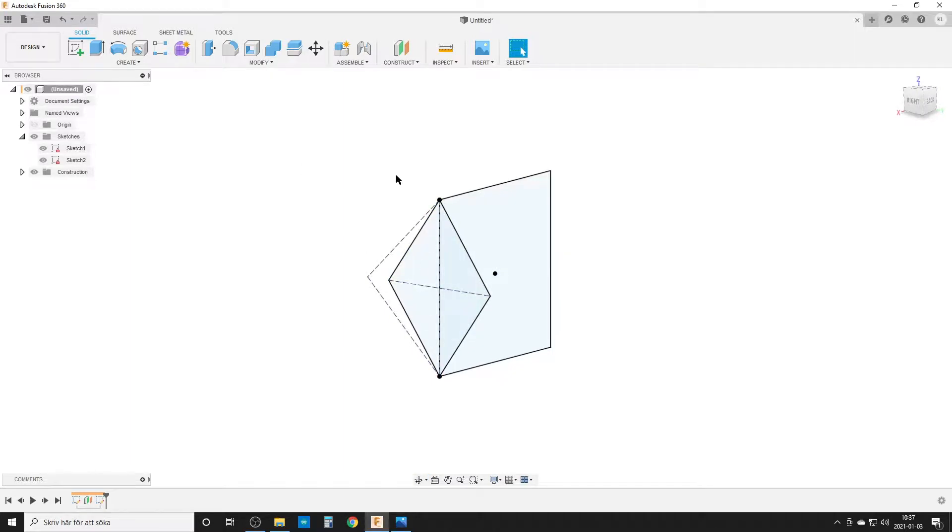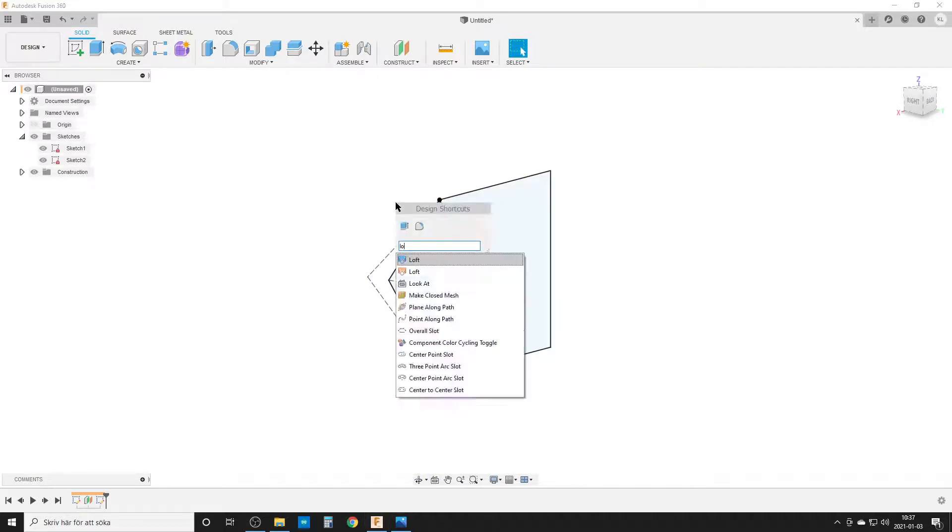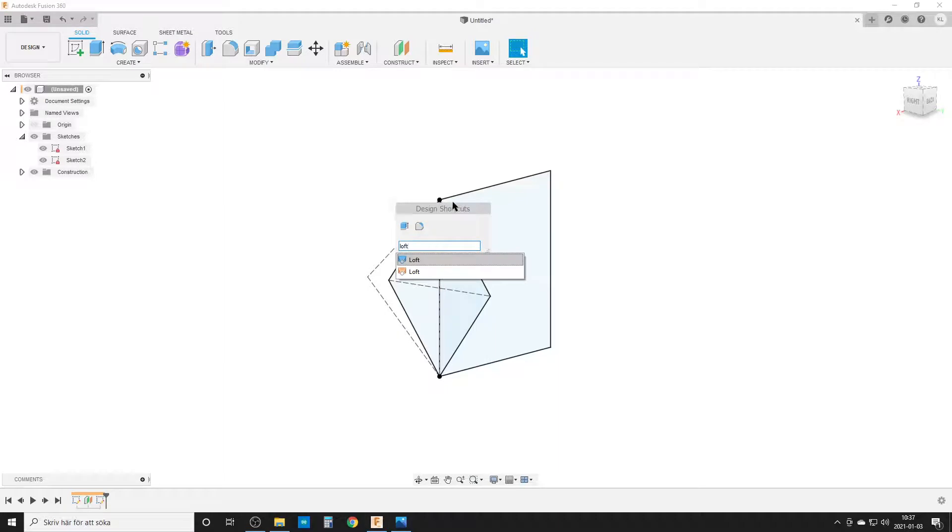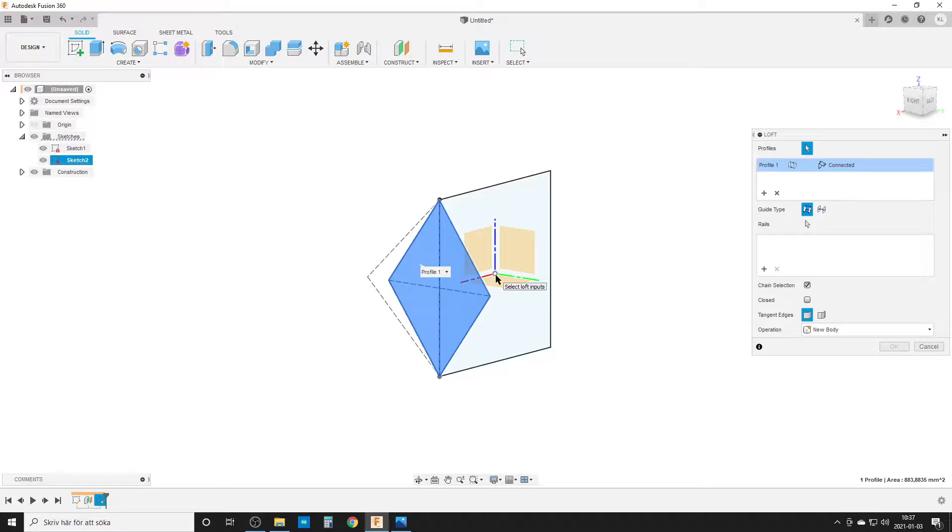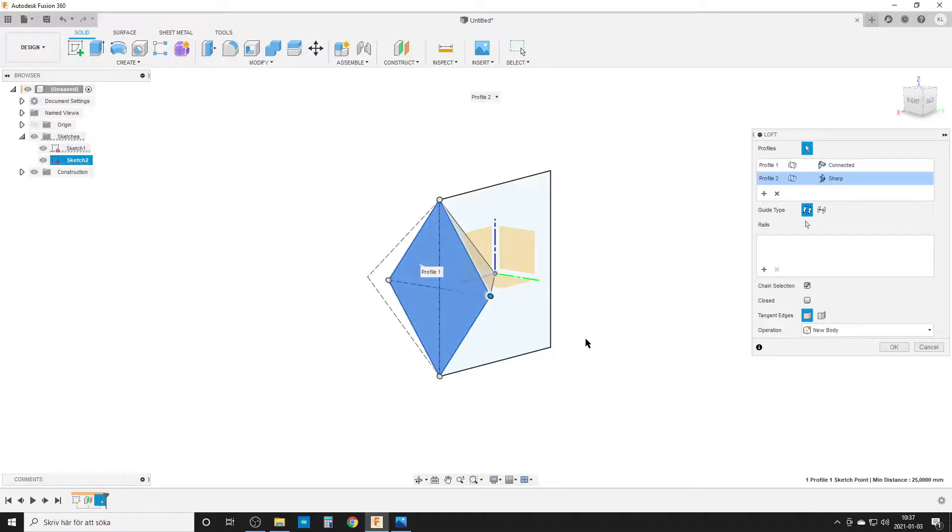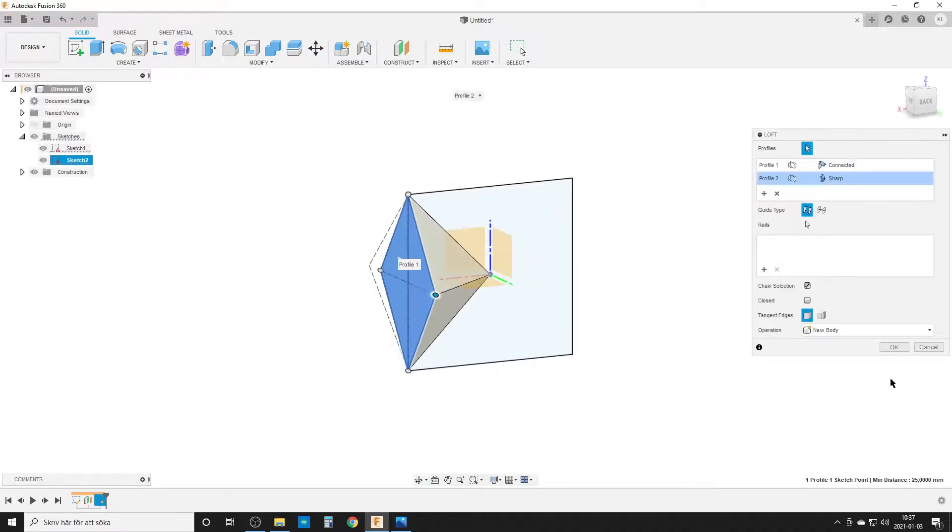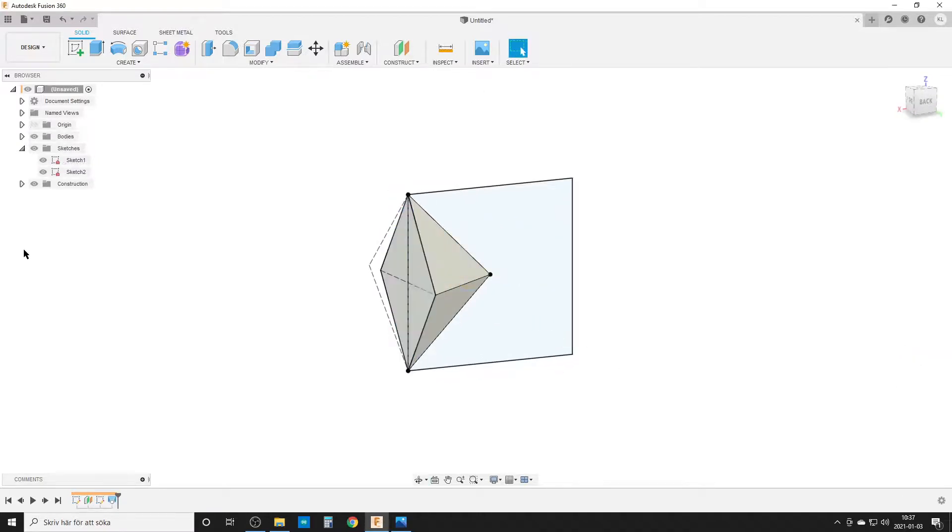We are going to use the loft command. Hit S on the keyboard, I type in 'loft' to find it. We're going to do a solid loft from this profile into the origin point, center point here like this. Hit OK.